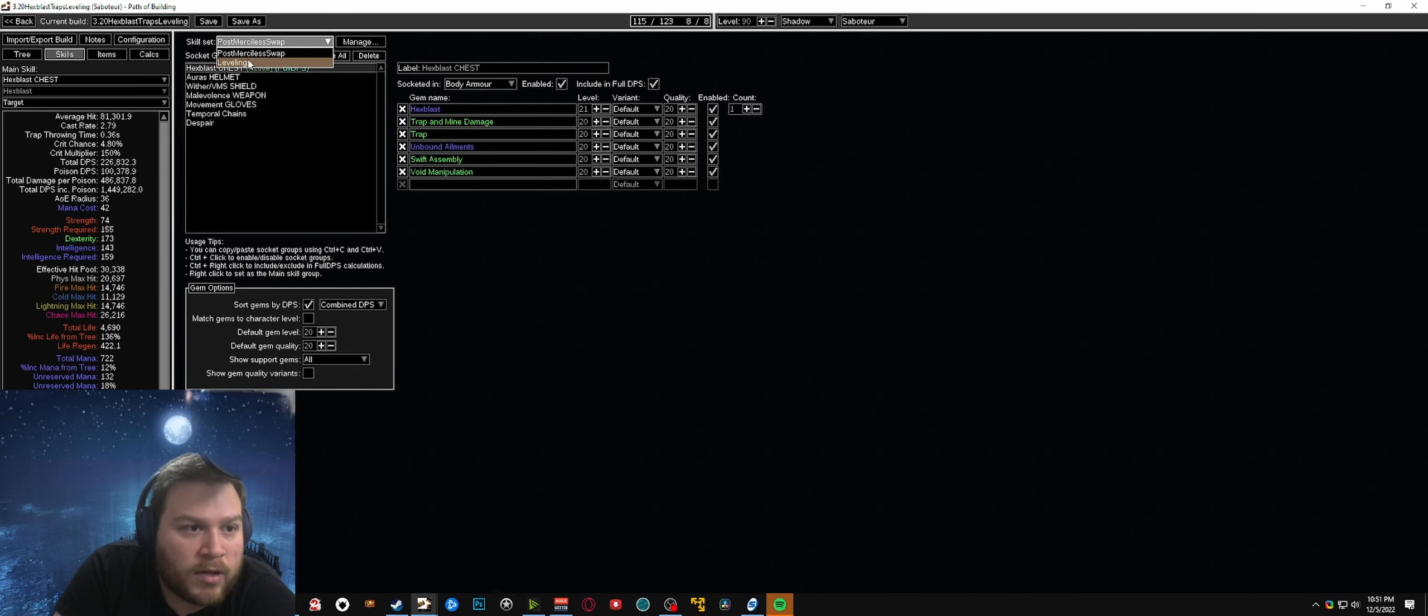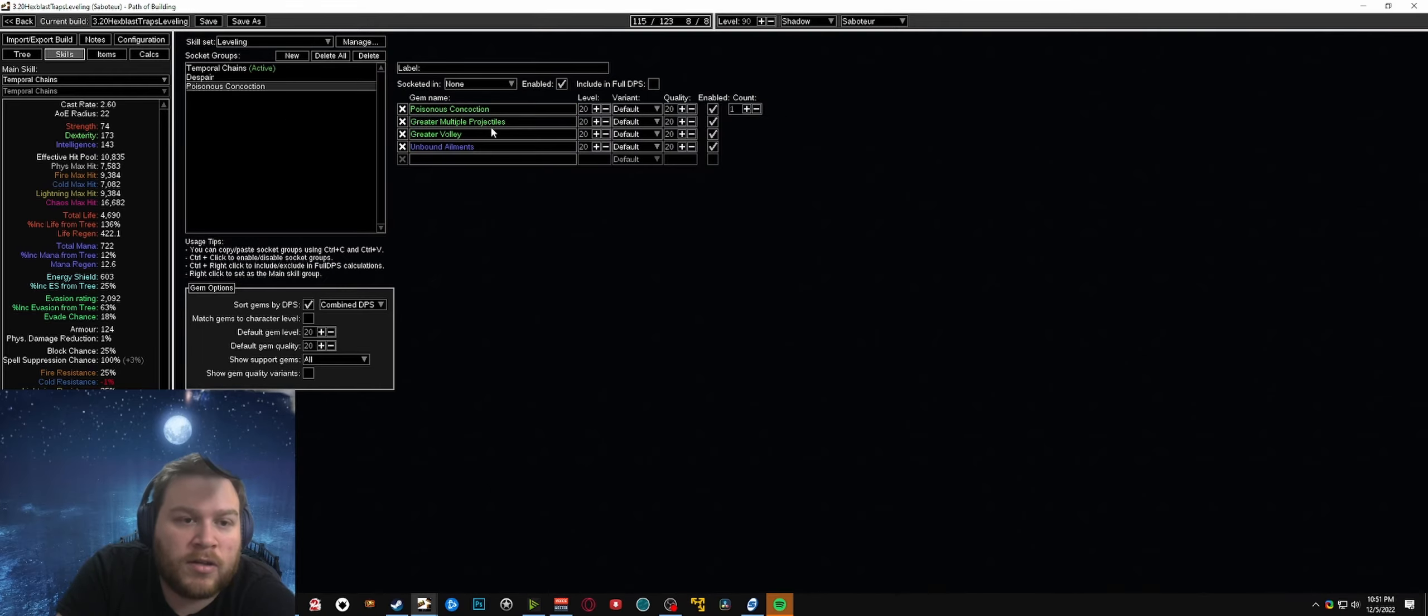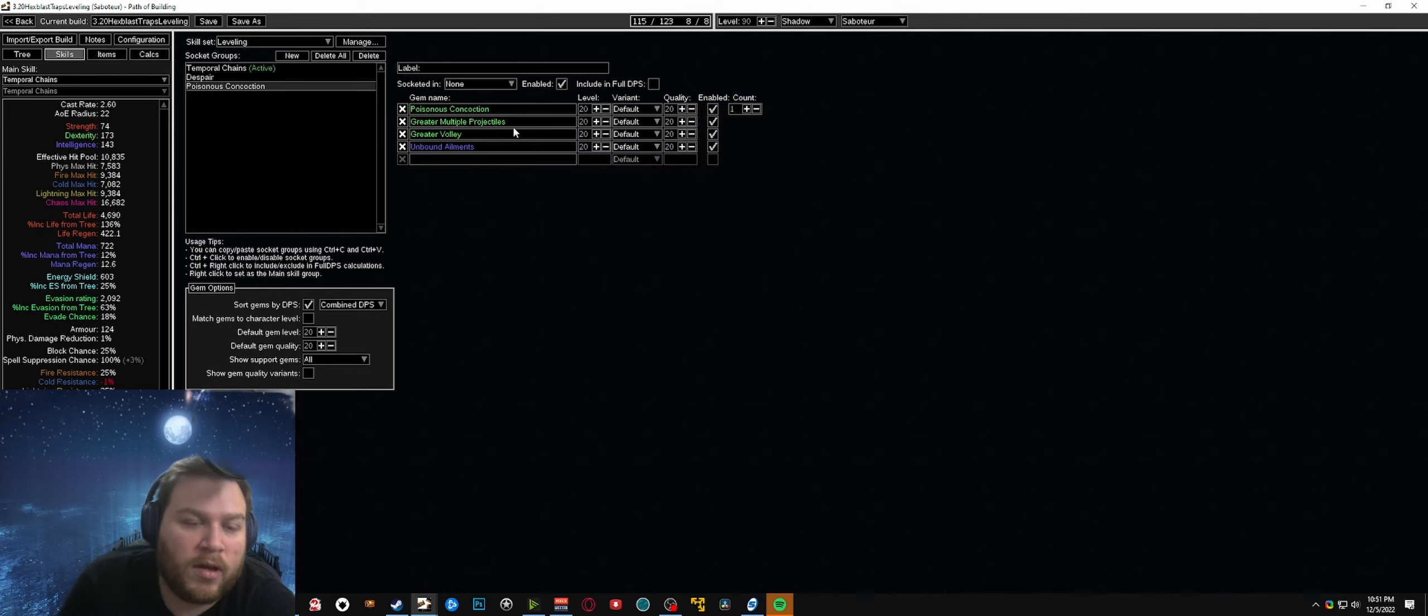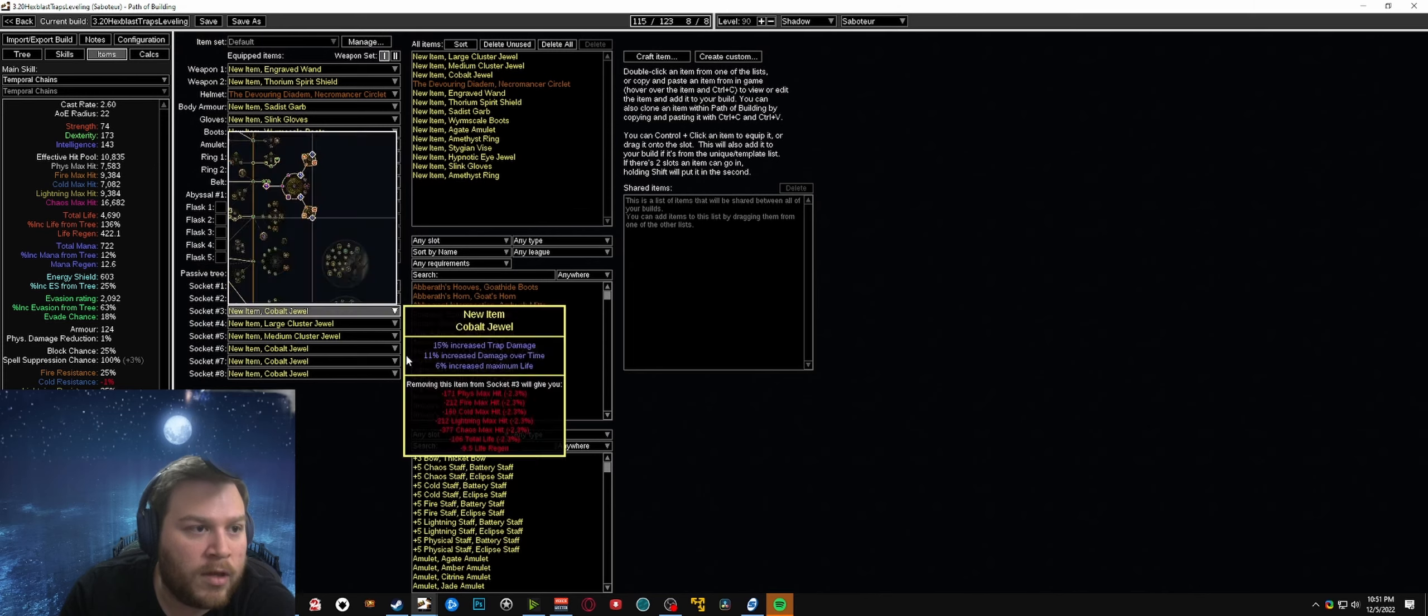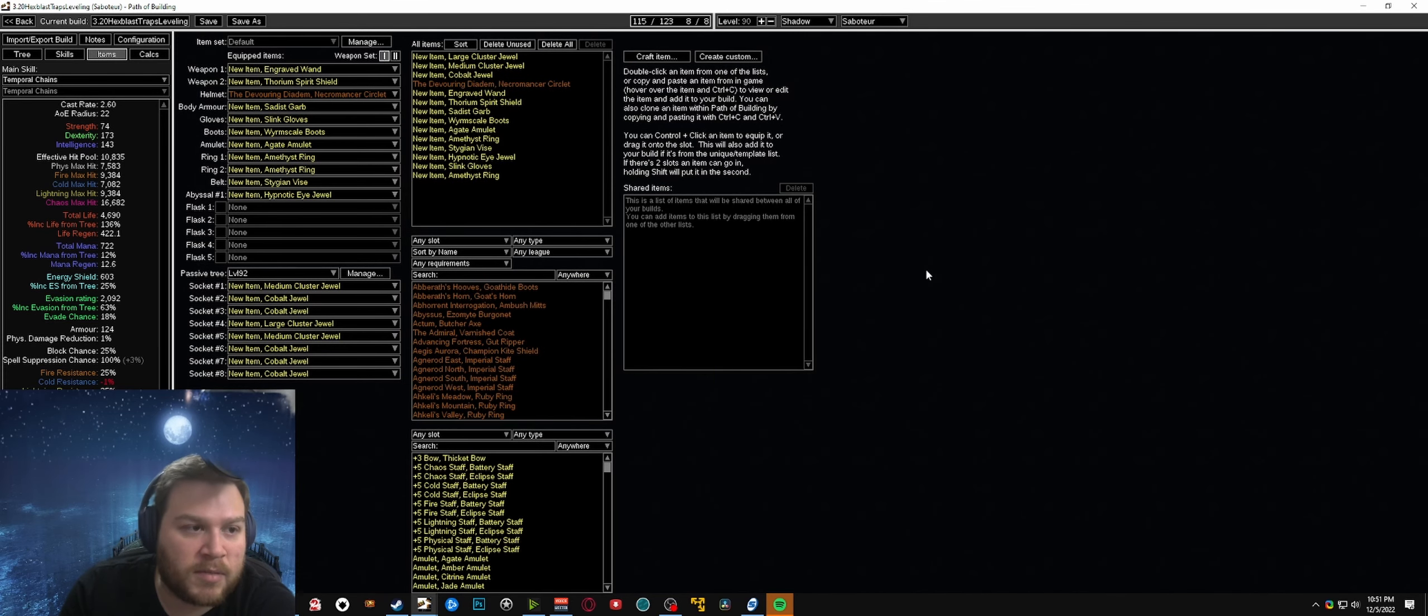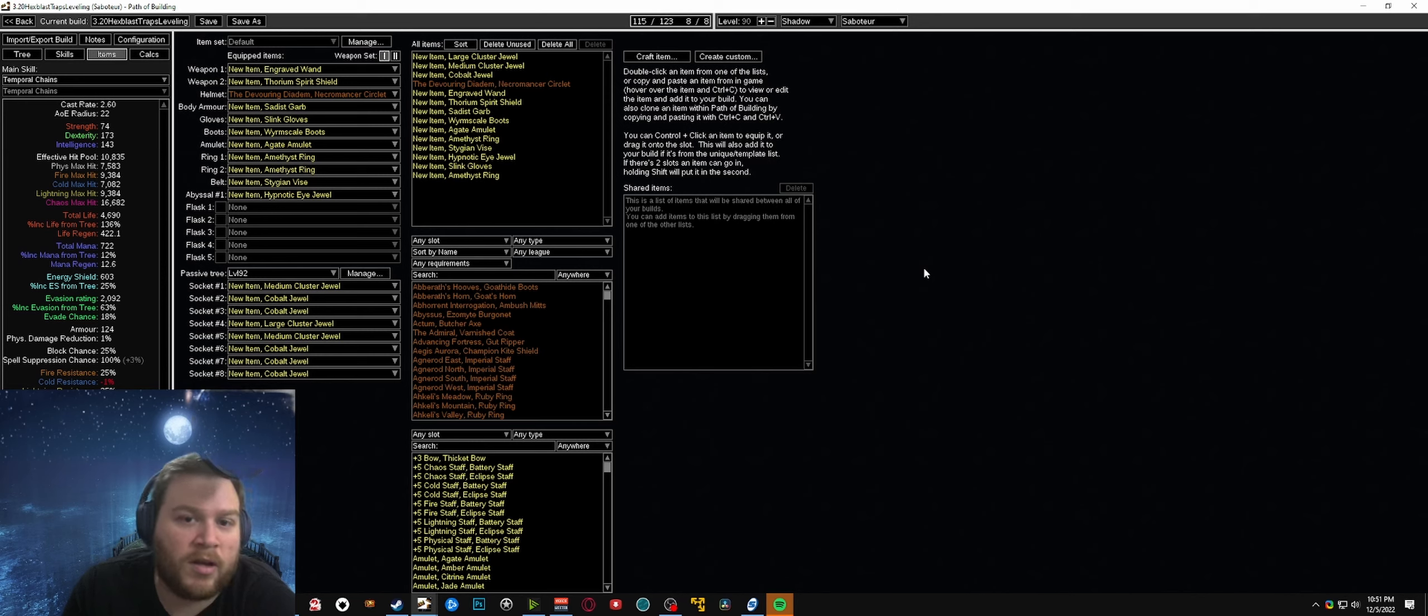You'll see here I basically just made a simple leveling build. Pretty much you'd just be using poisonous concoction - you want to start it out with volley and LMP as you get them, you change it out to greater volley and GMP as soon as you get those as well. Some of the best things about using poisonous concoction for leveling is you don't have to worry about a weapon. You pick up the skill level 12 and you pretty much just need to make sure you're staying on top of upgrading your flasks when you find them.